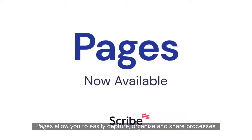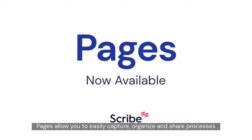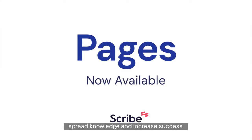Pages allow you to easily capture, organize, and share processes, allowing everyone across your team to save time, spread knowledge, and increase success.